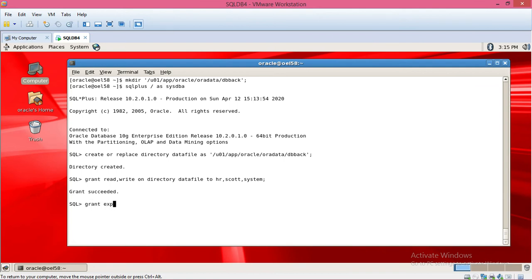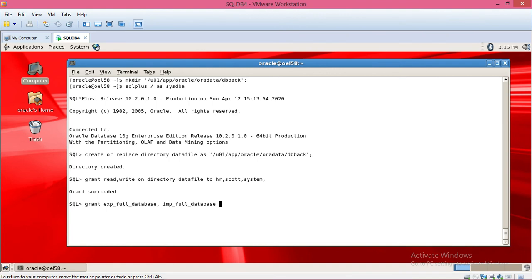Also grant exp_full_database and imp_full_database privileges — grant imp_full_database to HR, scott, and system. Then exit from SQL.